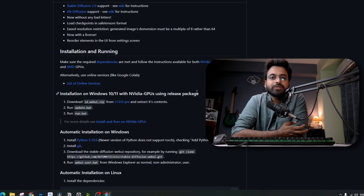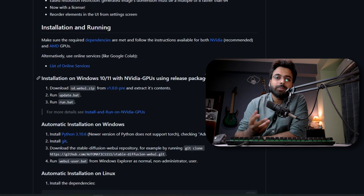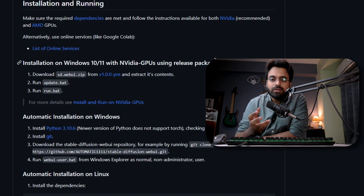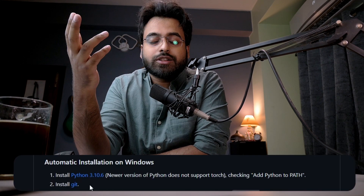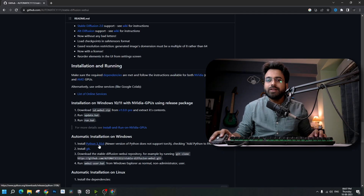If you go to their GitHub repository, you can see you need to download two dependencies before you can install the web UI — namely Python 3.10.6 and Git for Windows. If you are running on Mac, then Git for Mac. They specifically mention that you should not install any newer version of Python because they don't support PyTorch, which is essential for running Stable Diffusion. Therefore, you should specifically install Python version 3.10.6 from their given link. I'll be providing all the links in the description.